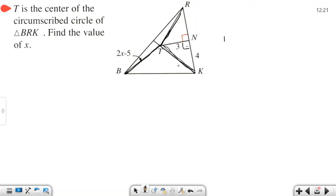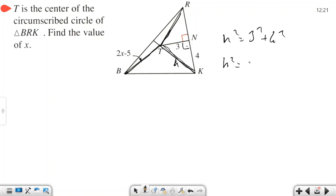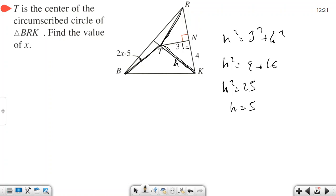Let TK be the hypotenuse h. The hypotenuse squared equals 3 squared plus 4 squared. So h² = 9 + 16 = 25, therefore h = 5. So TK equals 5, which is the radius.